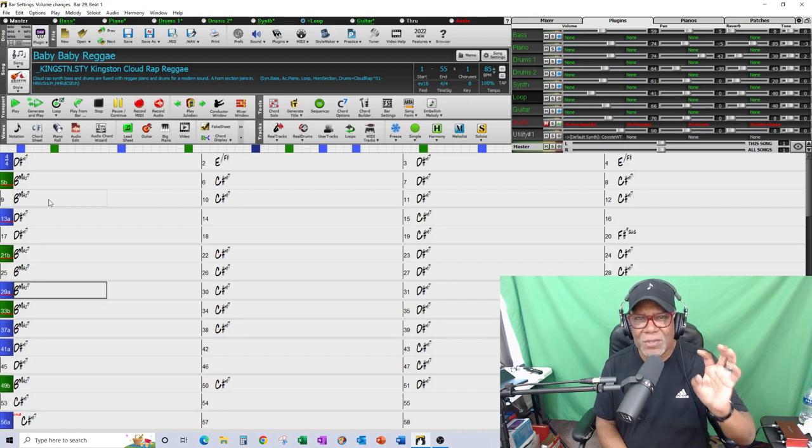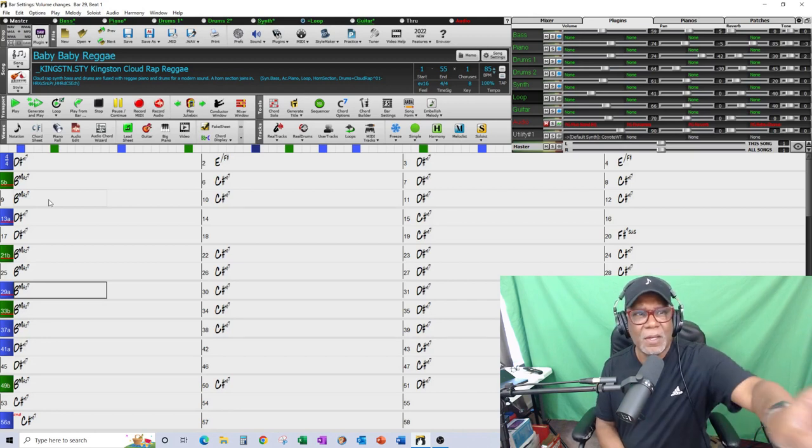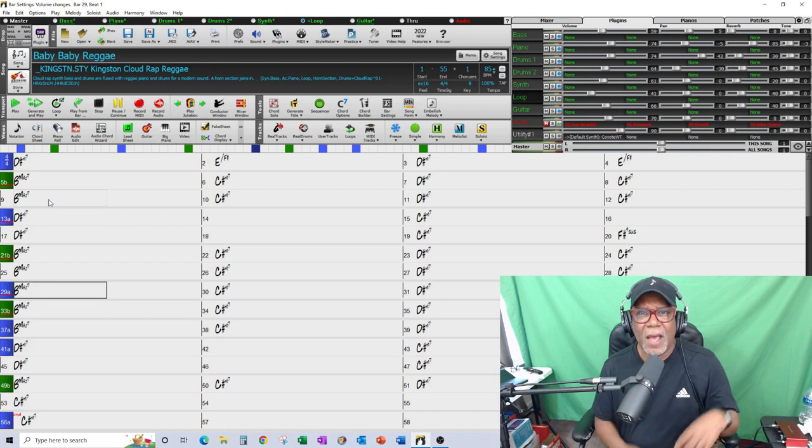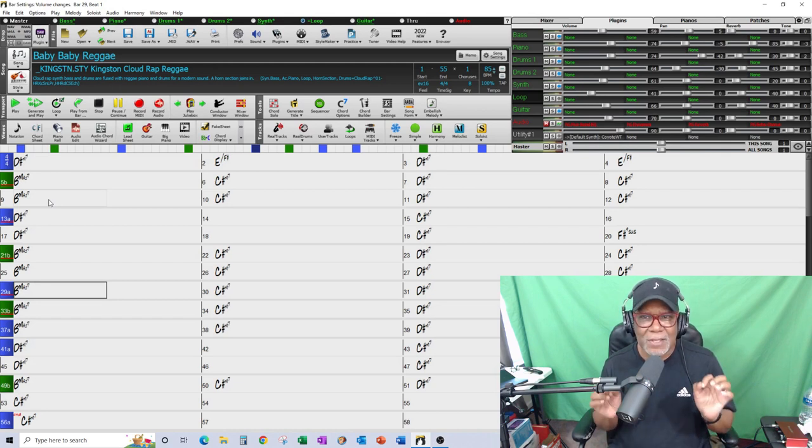Again remember you only have so many tracks - I have seven tracks to play with, which is not a lot.